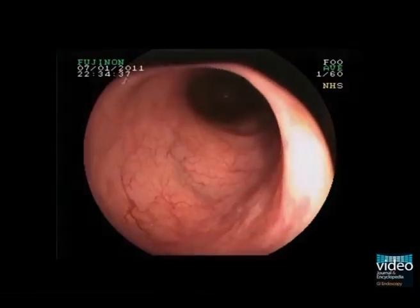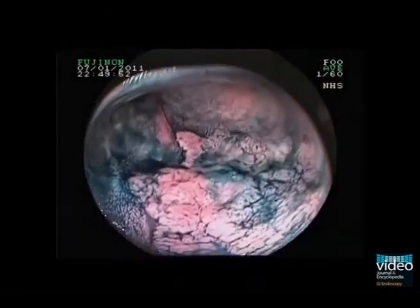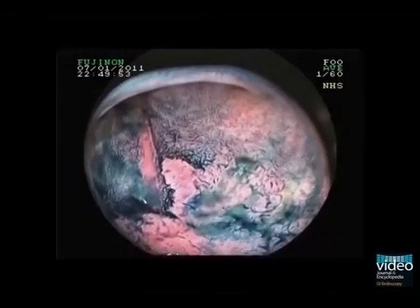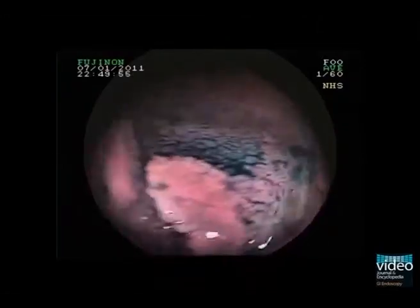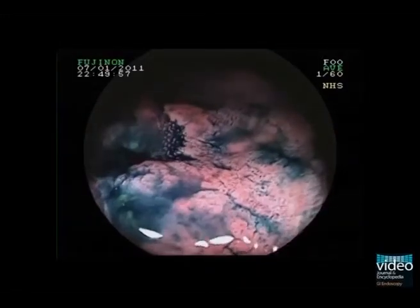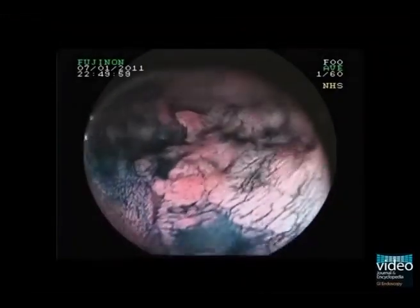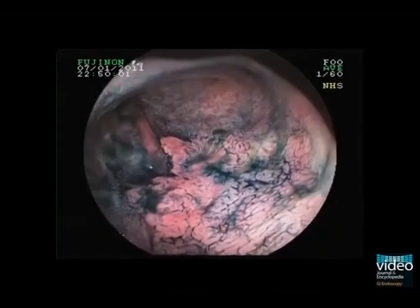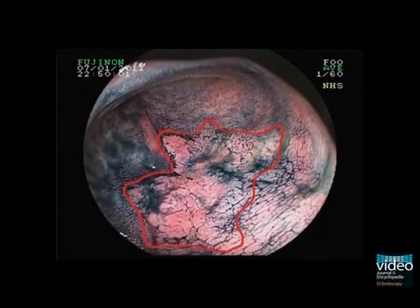After application of 0.4% indigo carmine, one can now clearly delineate an extensive and flat lesion. The lesion is now marked using the distal tip of the polypectomy snare to ensure proper delineation of the lesion to the surrounding tissue.